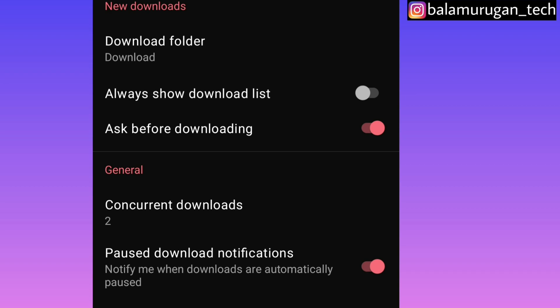Click on the button and click on the button. You can start the button in the menu. You can always show the download list.